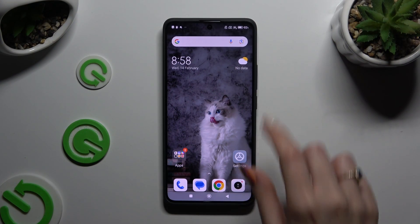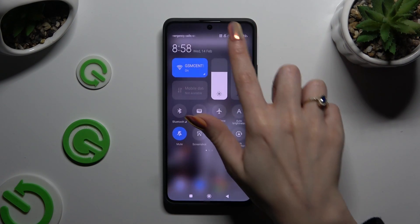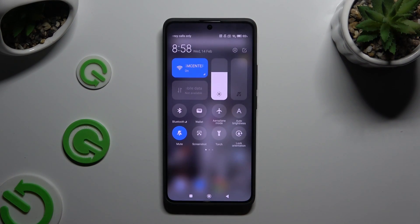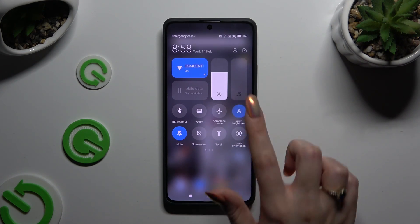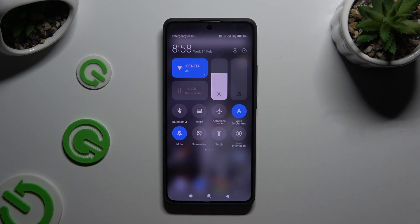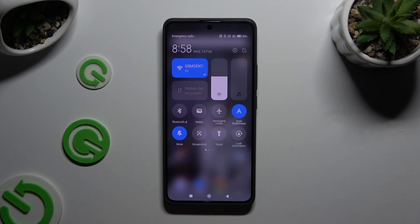Begin by opening the tab menu and looking for the auto brightness shortcut. When you find it, click on it. As you can see, mine is now blue, which means that auto brightness is on, but you can always switch it off by clicking the same one again.